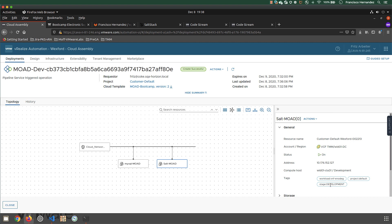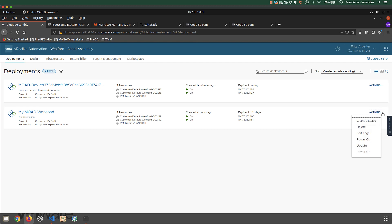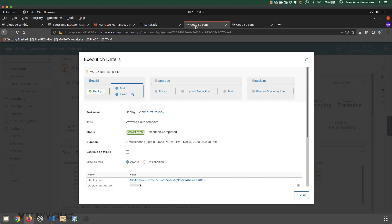I want to set some boundaries. I set some service broker lease policies - for anything that is development, I don't want to keep it for too long, just one day. For production, I want a different policy which I can change at any point. Let's go back to the testing.